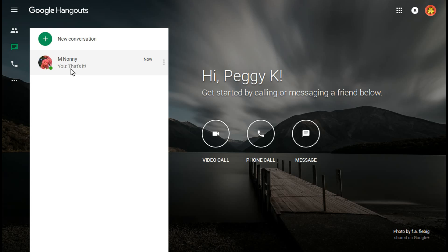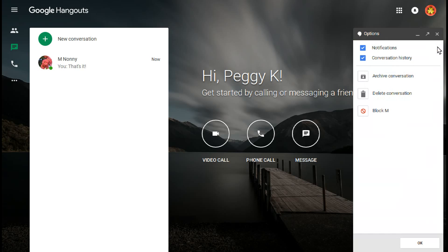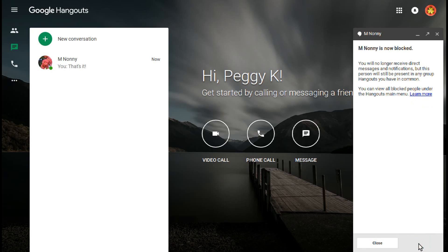To block someone in a Hangout chat, open Hangouts, then click the chat to open it. When the chat's open, click the gear icon at top right and then click Block. Click Block again and you're done.